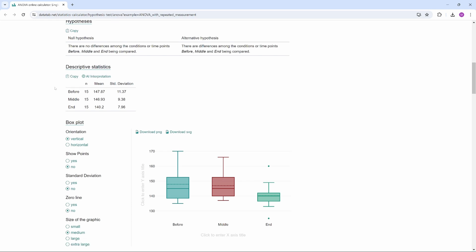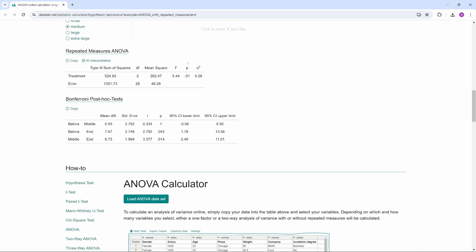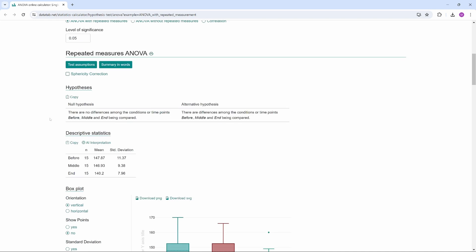We see the descriptive statistics and a box plot, then the results of the ANOVA with repeated measures. In this table, the p-value is the most important value. It is 0.01 and indicates the probability that a sample deviates as much or even more from the null hypothesis as our sample. With a p-value of 0.01, the results are statistically significant at the conventional significance level of 0.05, which means there are significant differences between the mean values of the three levels: before, in the middle, and end. This rejects the null hypothesis, and we assume the training program has a significant effect.